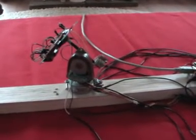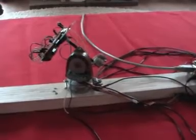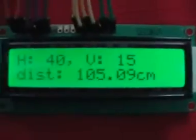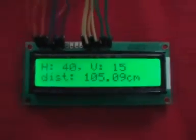It's a position it likes, so we're done, and we can look at the distance. It's just over a meter, which is about right.